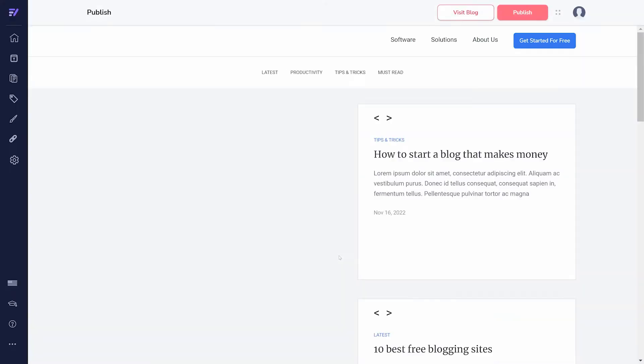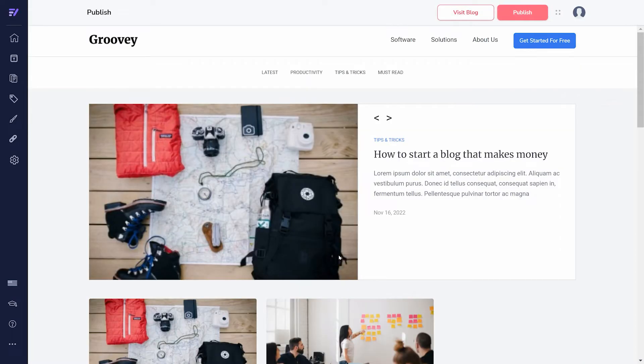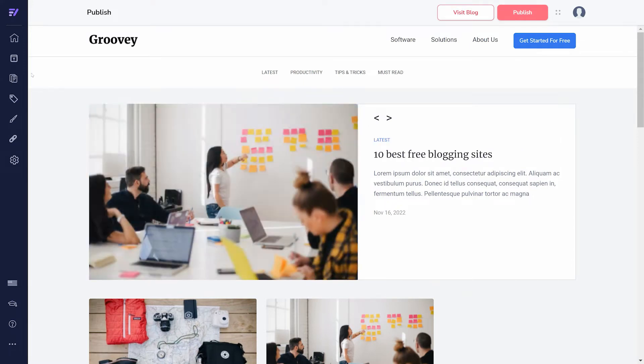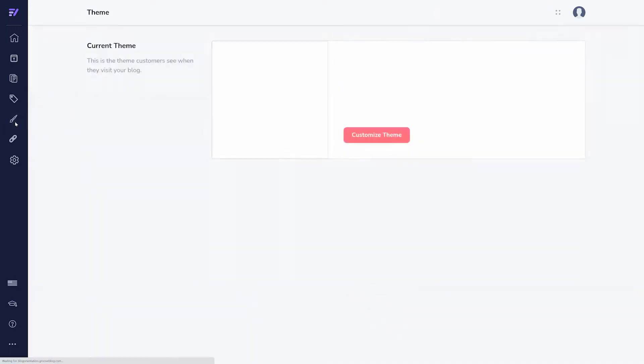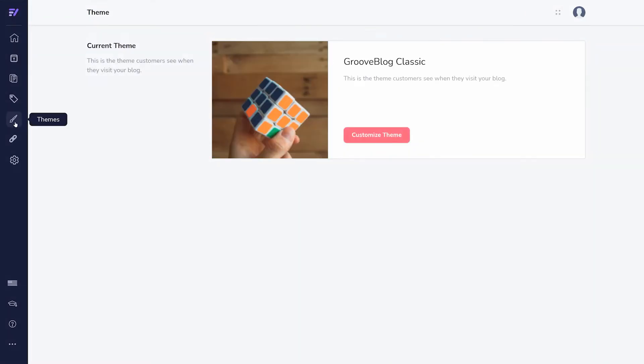Once inside, you'll see a default theme has been selected. You can change and customize this in the sidebar under Themes. Click on Customize Theme to begin.